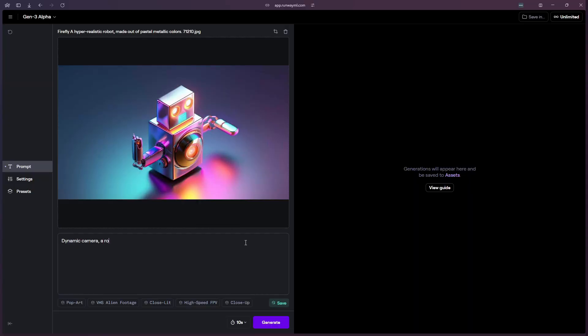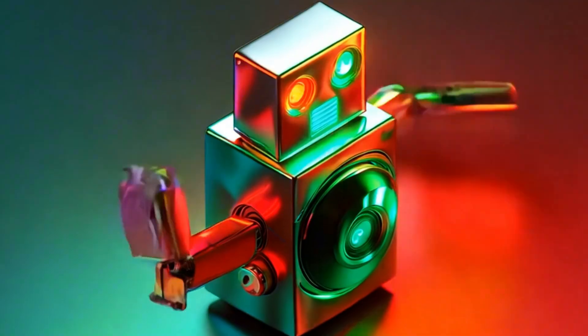What we're going to do is bring it straight into Runway to use its new Gen 3 model. Runway Gen 3 just released its image-to-video functionality. Just drop in that new photo you got from Adobe Firefly and type in a few text prompts, or even nothing, to see what Gen 3 is able to do for you.